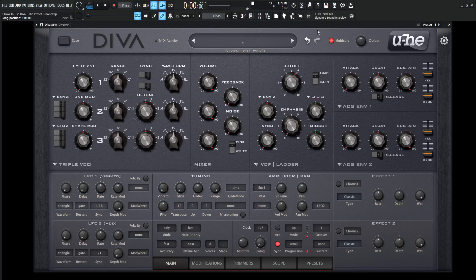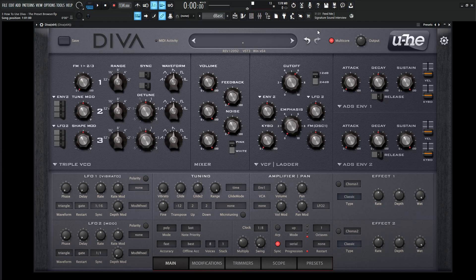Hey guys, John here. Welcome back to the series, How to Use Diva. This is video 3, and today we are talking about the Preset Browser.